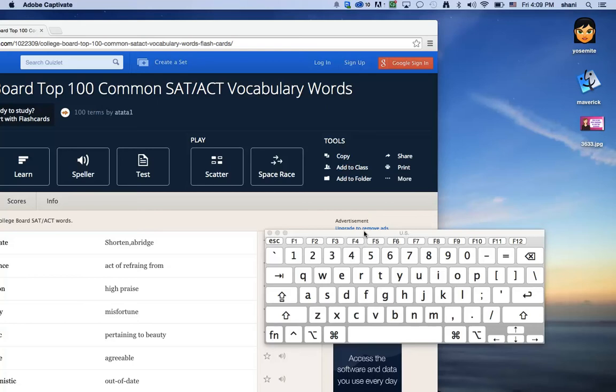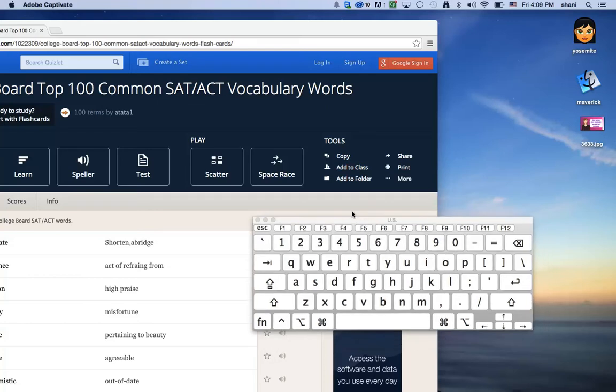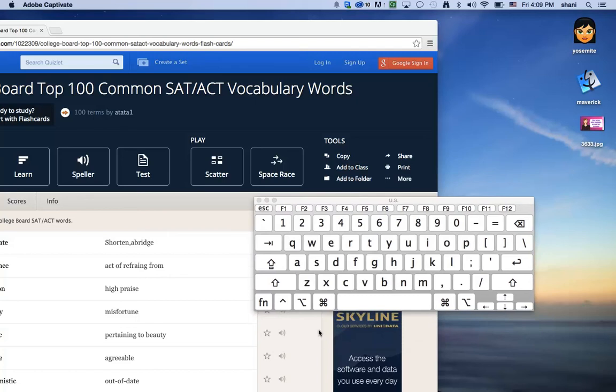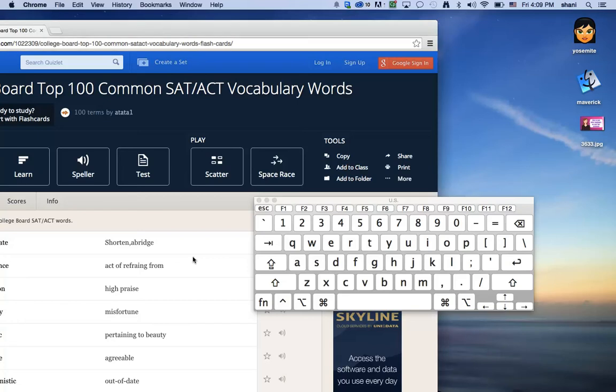So first on this little keyboard that I have, we have the control key which is here, the command key, and the D key. Those three keys have to be pressed while you highlight a particular word.